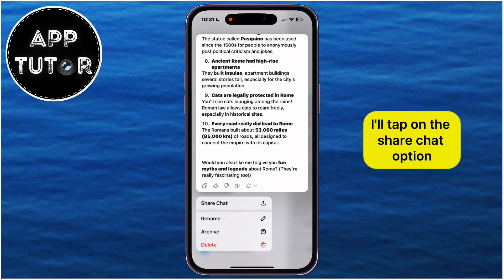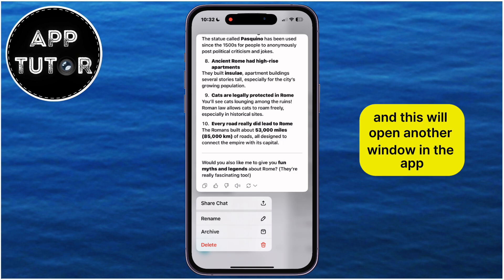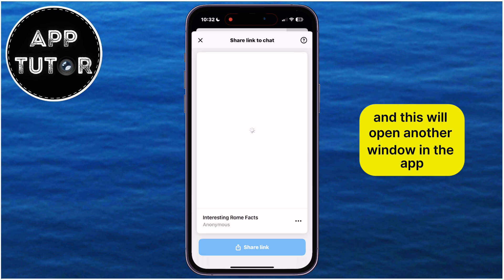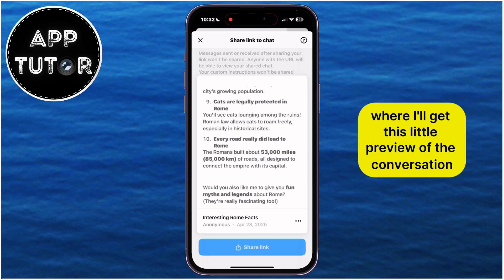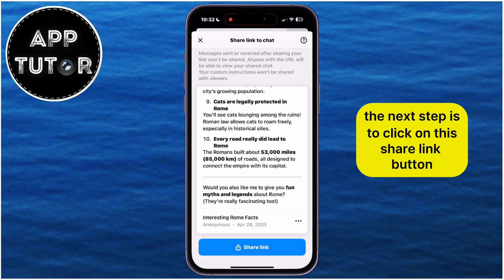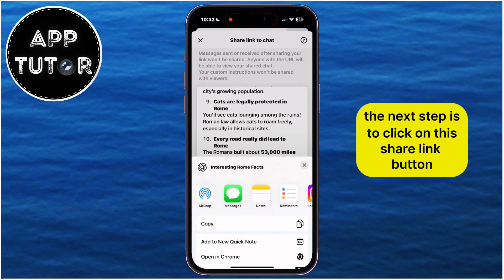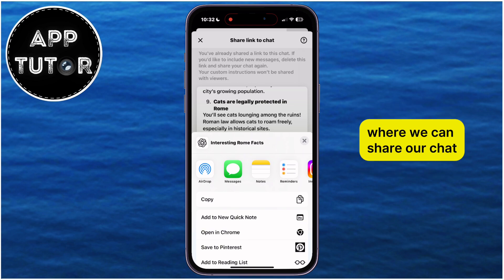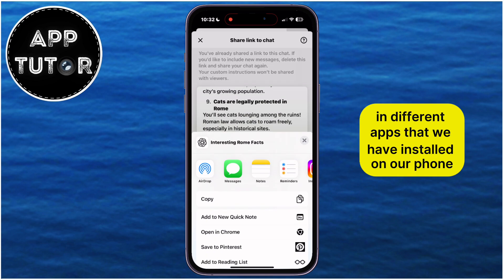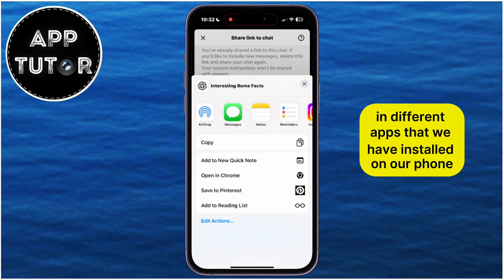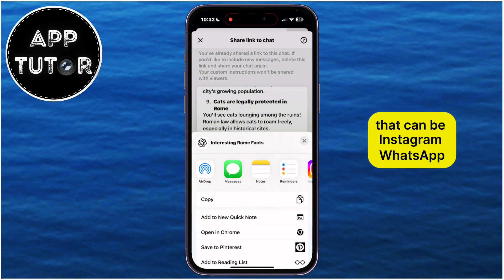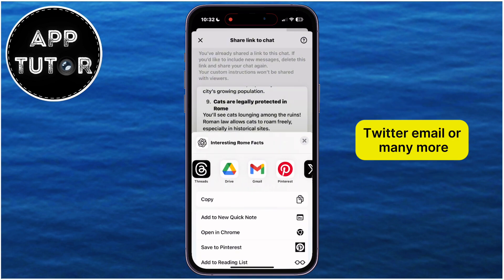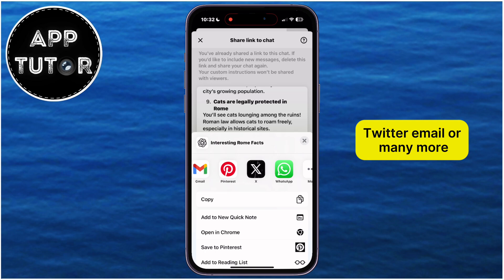I'll tap on the share chat option, and this will open another window in the app where I'll get a little preview of the conversation. The next step is to click on the share link button, and that will open our share sheet where we can share our chat in different apps that we have installed on our phone — that can be Instagram, WhatsApp, Twitter, email, or many more.